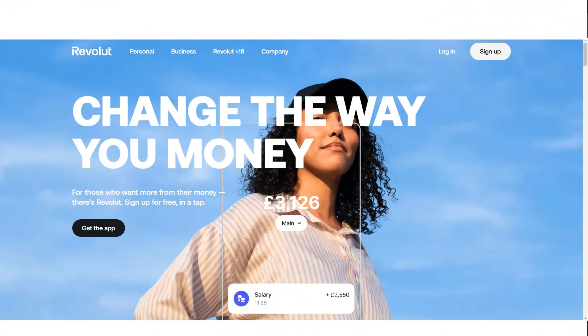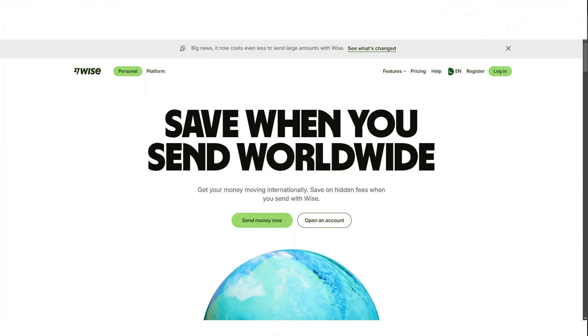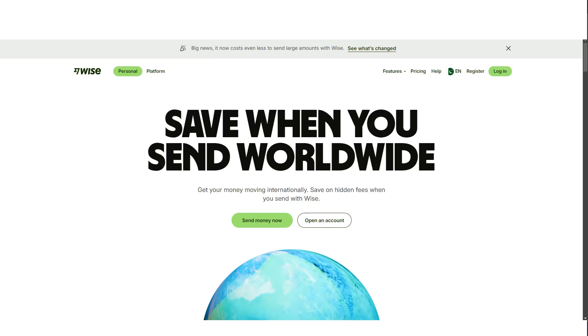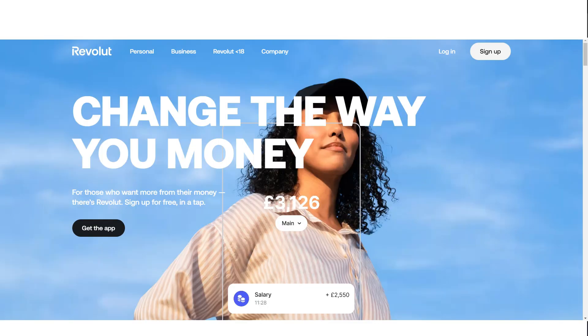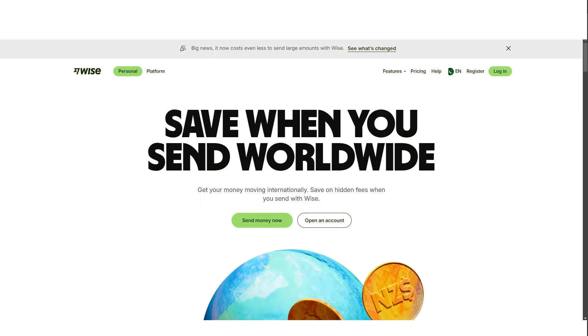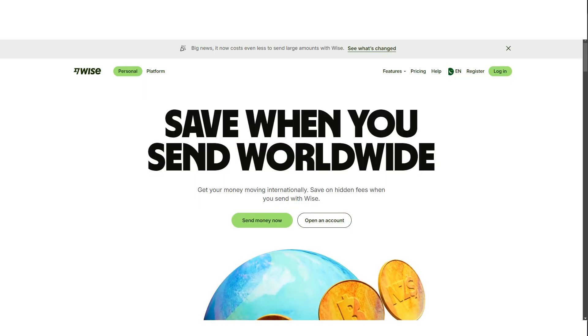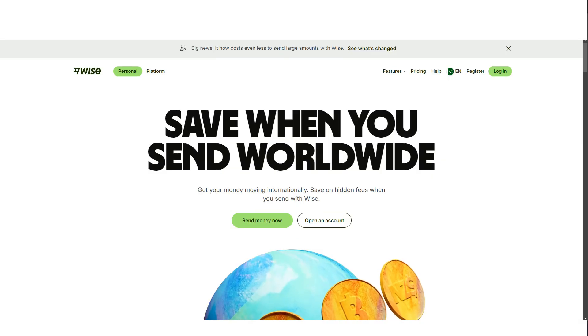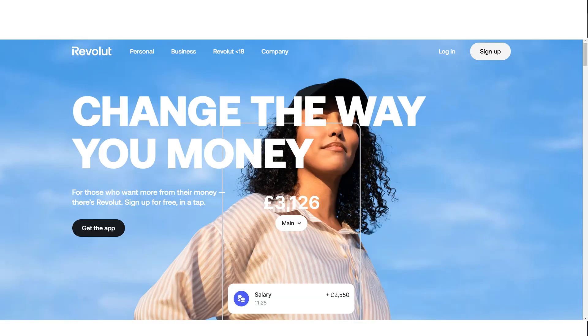When it comes to sending money overseas, both Wise and Revolut are popular choices in Australia. Each of these services offers distinct benefits depending on your needs, but understanding the differences can help you decide which is the best option for your financial activities. Whether you're looking for lower fees, faster transactions, or more diverse features, it's important to see how these two platforms stack up.